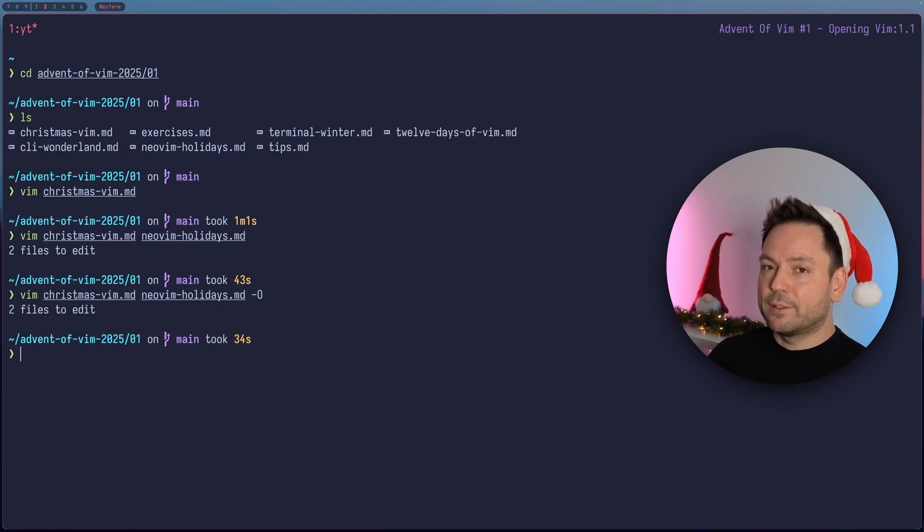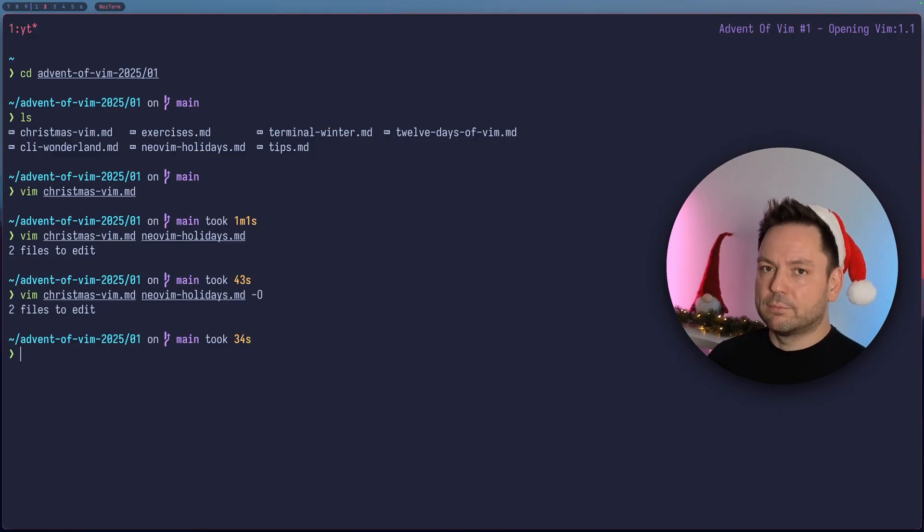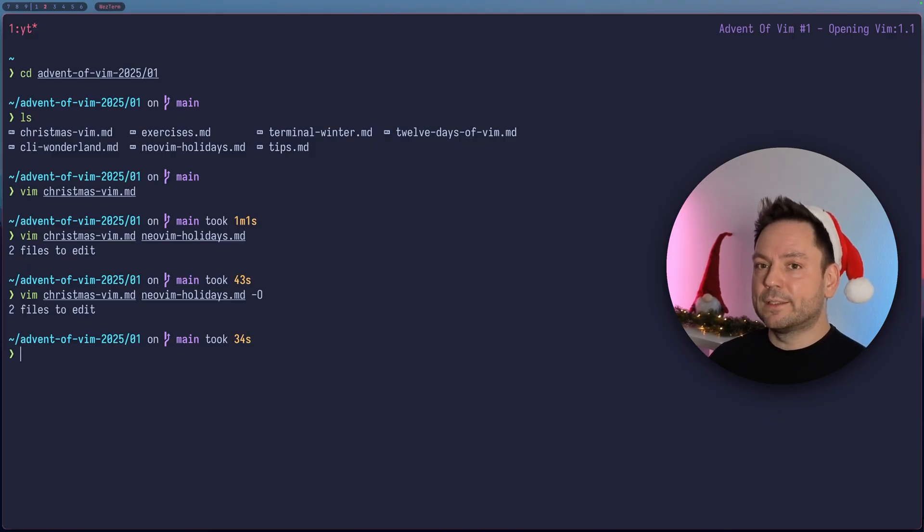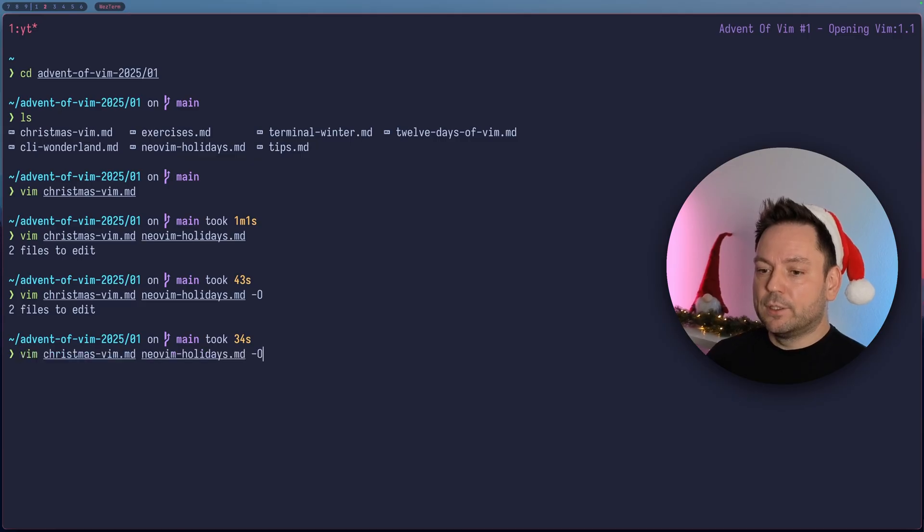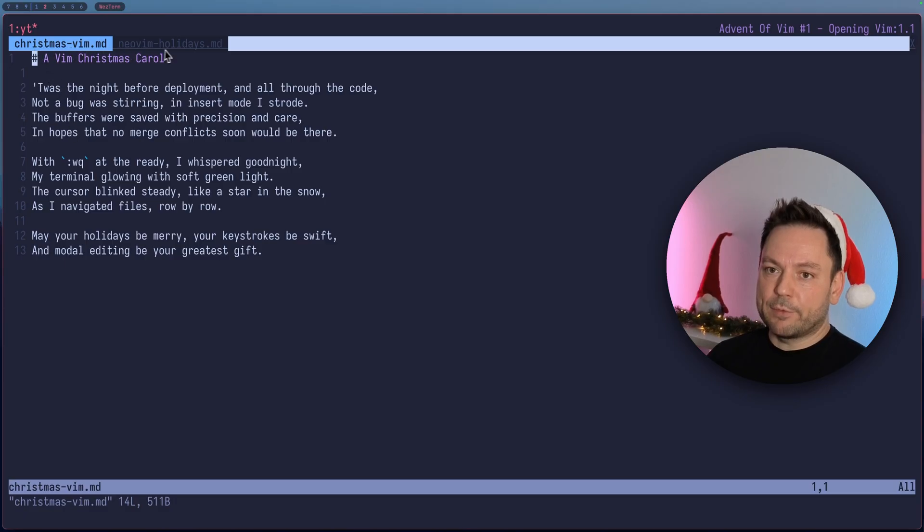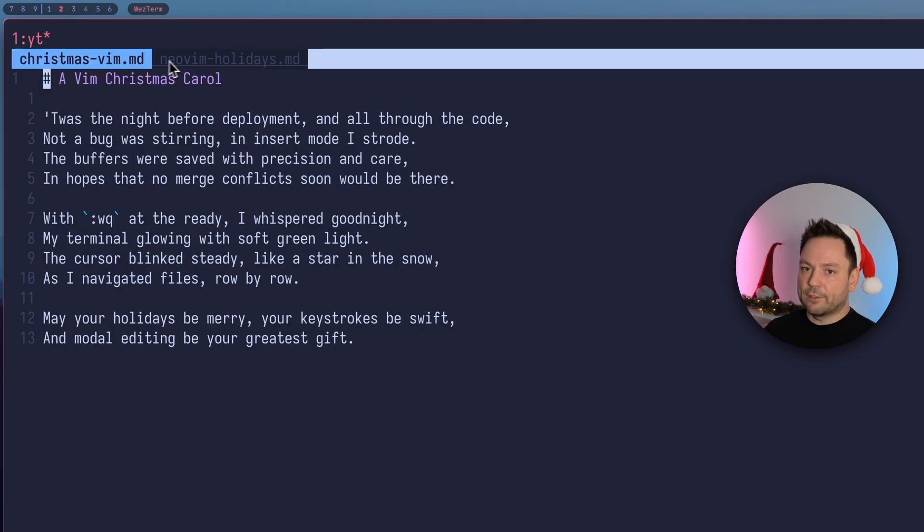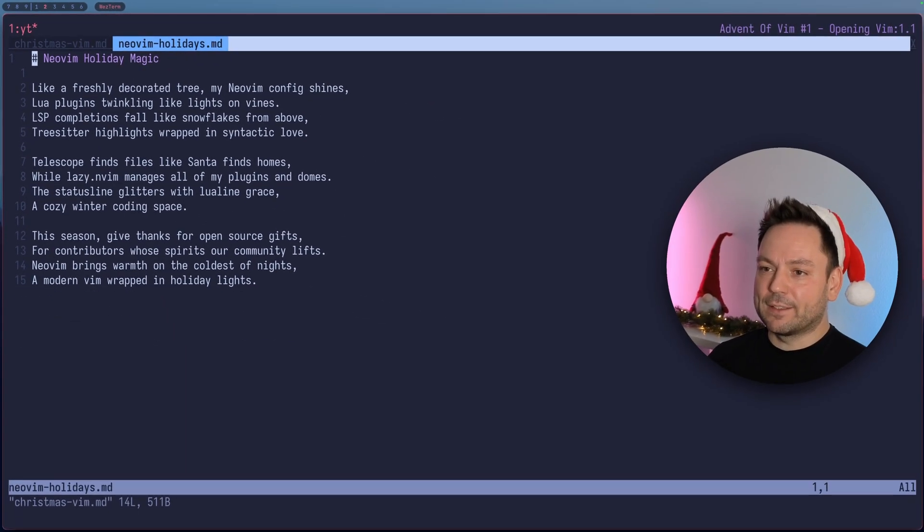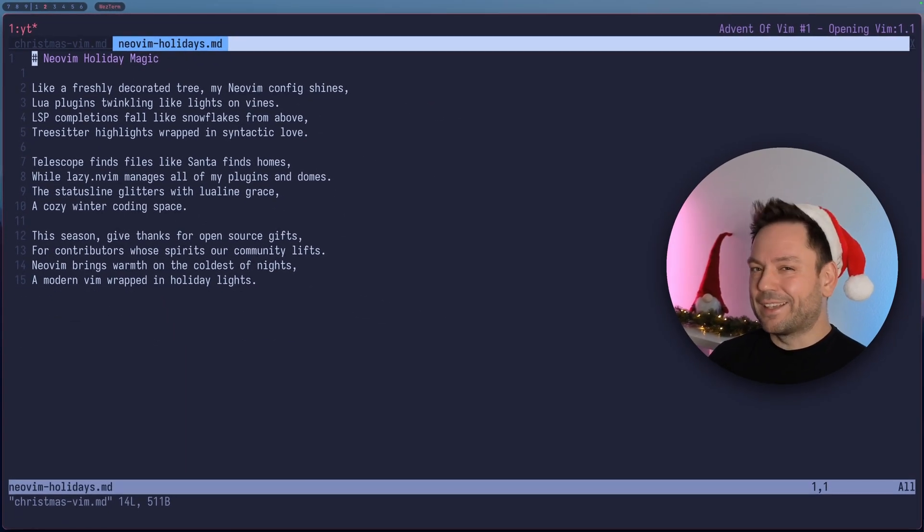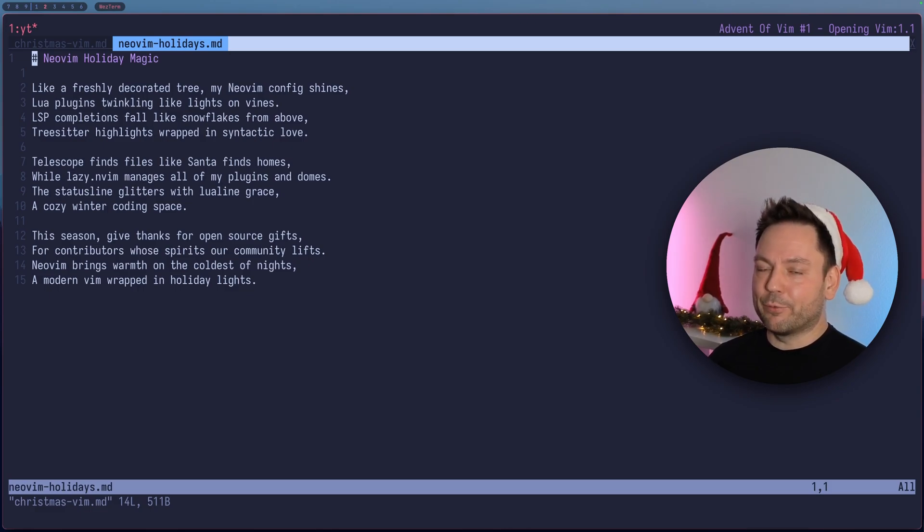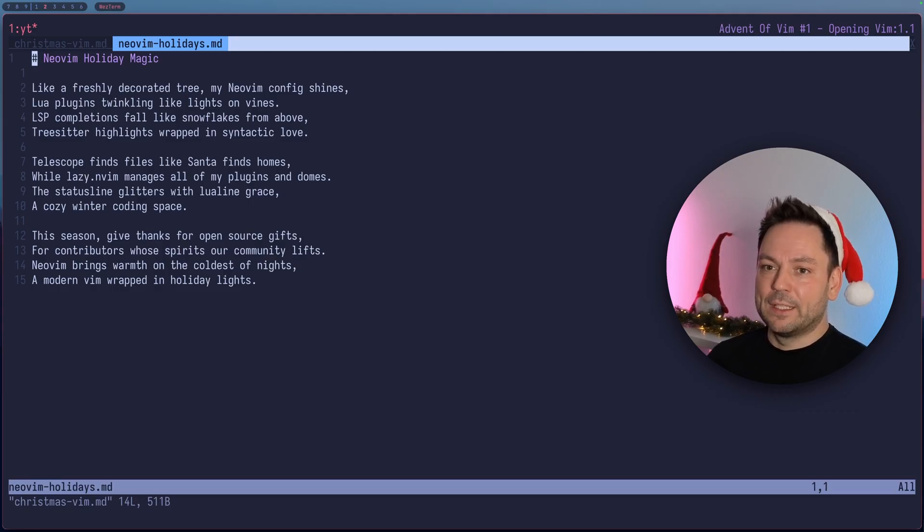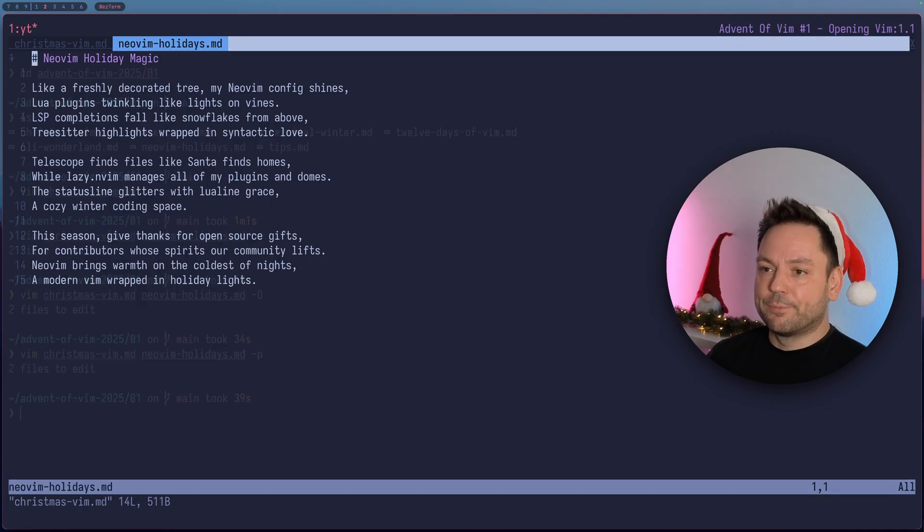Let's quit again and see what else we could do. We learned about opening multiple files in multiple buffers or in multiple splits even at the same time. But what if you wanted to open them in multiple tabs? You can use the dash P flag for that. Now you see on the top here, there is a little buffer list here with Christmas Vim and New Vim Holidays in another tab. I can actually click these. But you can also use GT to go to the next tab.